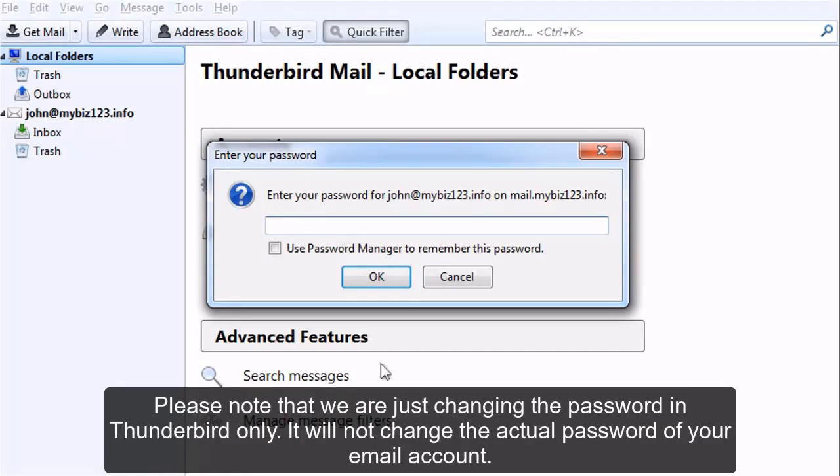Please note that we are just changing the password in Thunderbird only. It will not change the actual password of your email account.